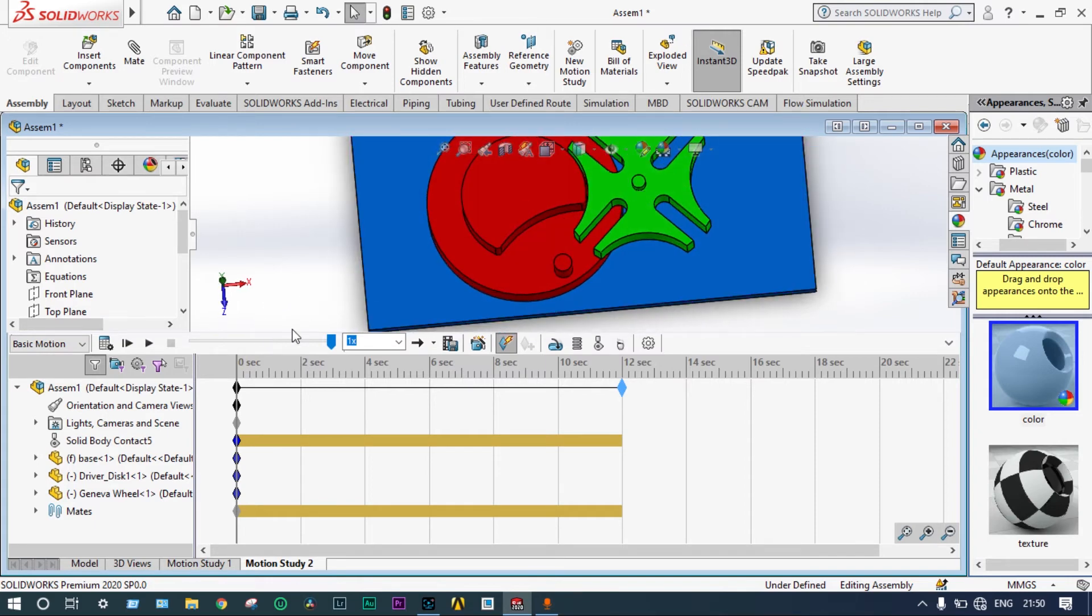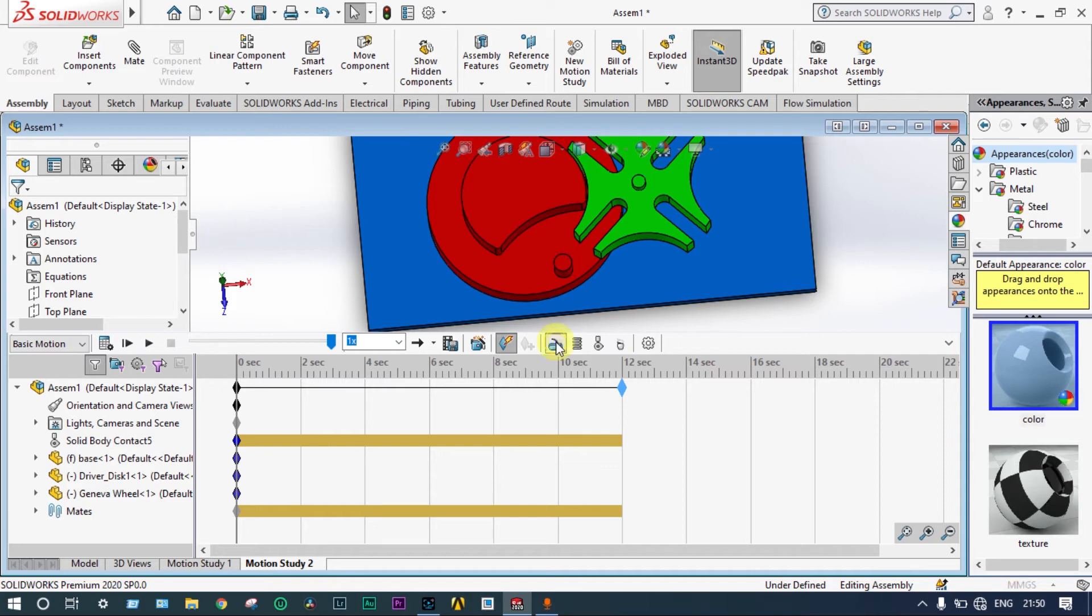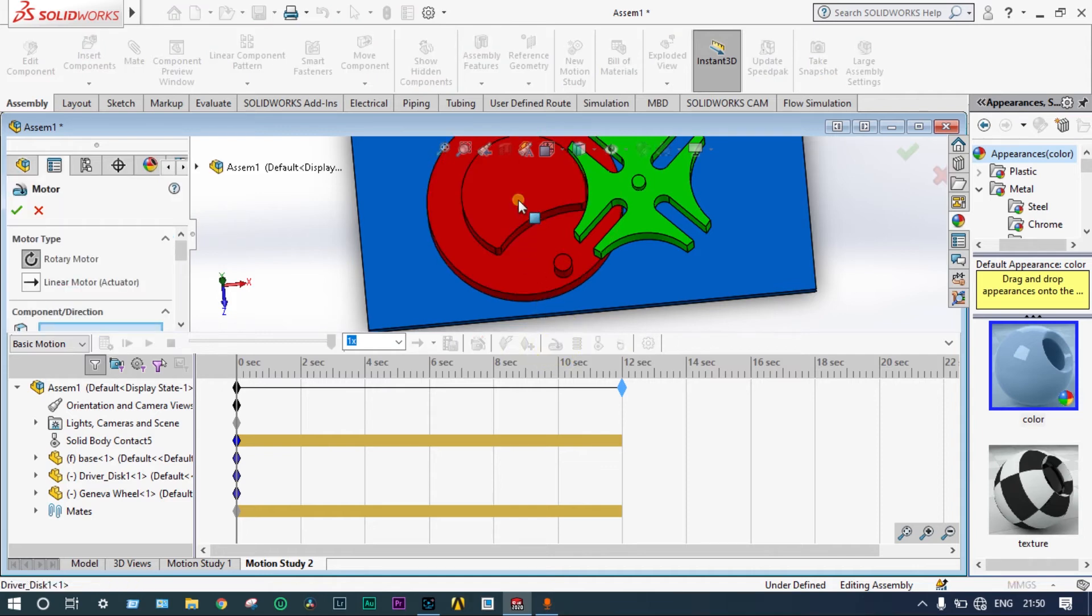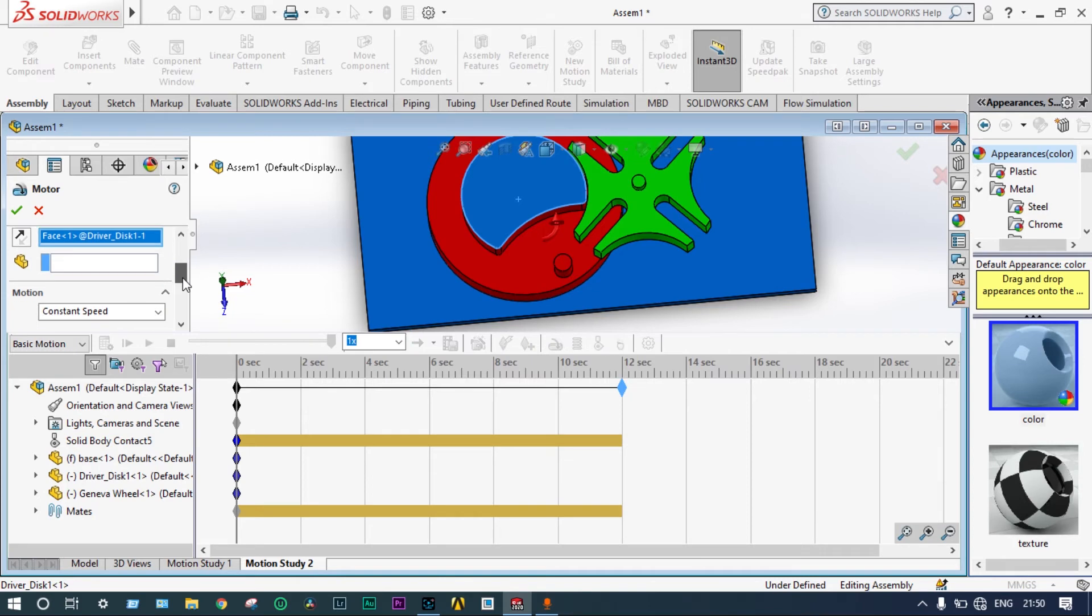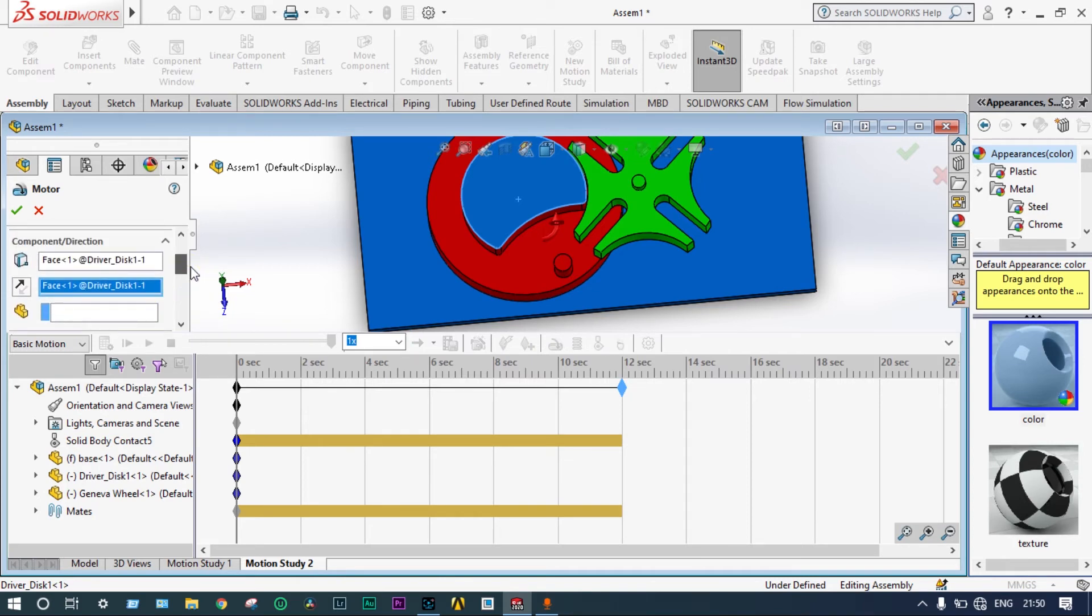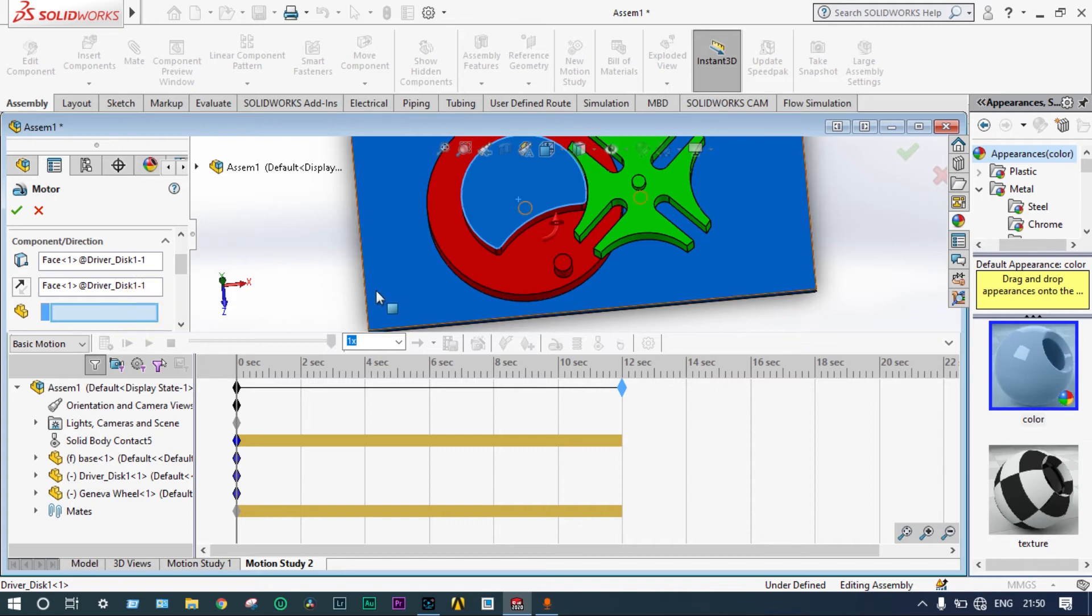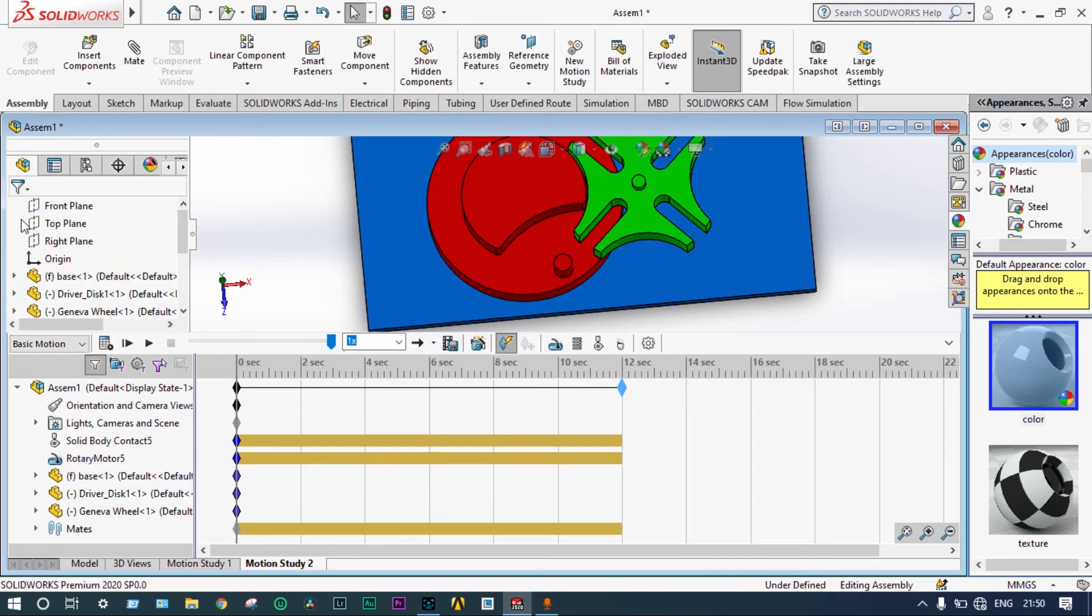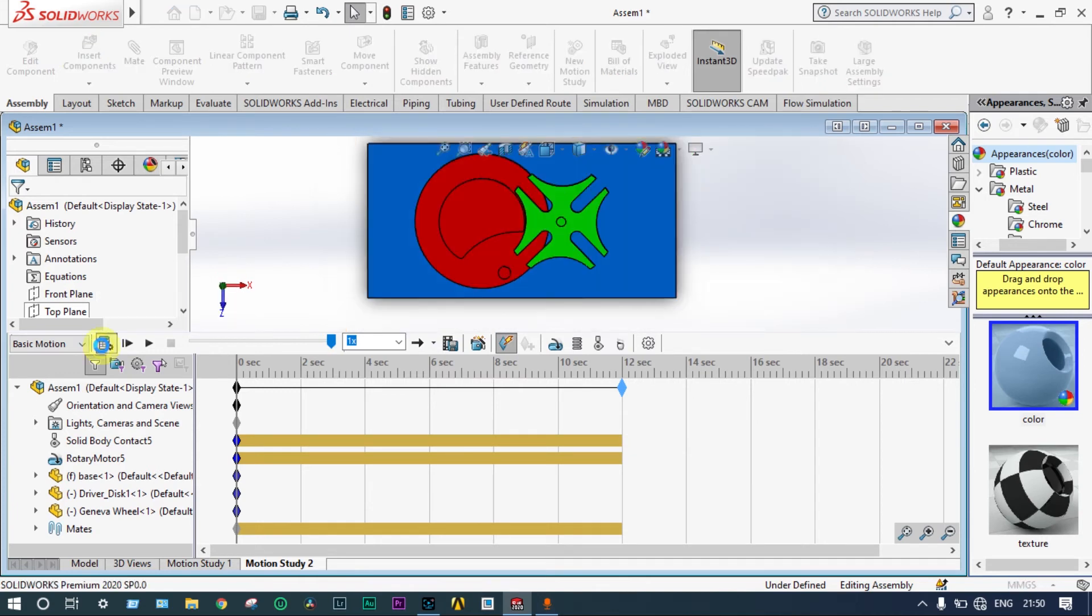Let's consider this one as basic motion. Then, motor to be applied at this position. Selecting motor location here. And the motor speed should be 100 rpm. And here, we should select the base also. Green check. Then, let's apply calculate.